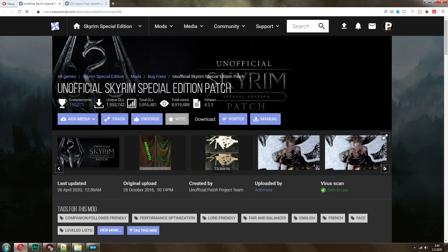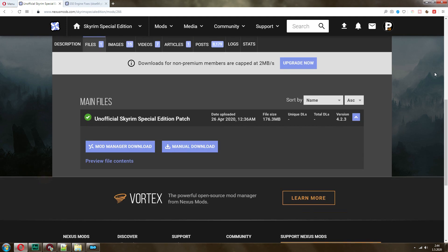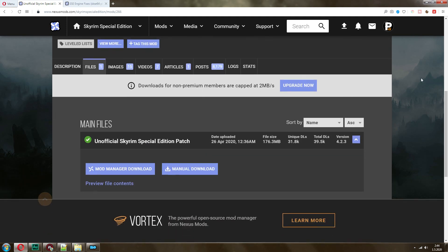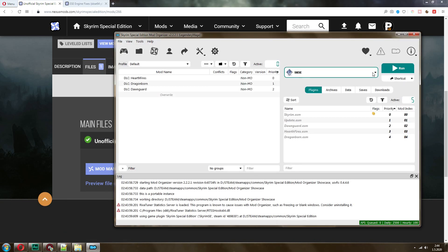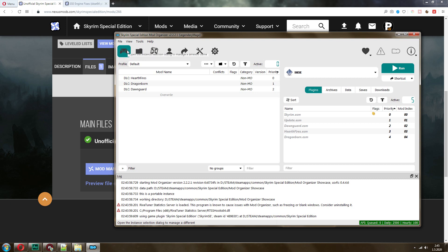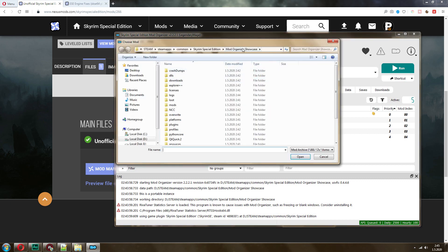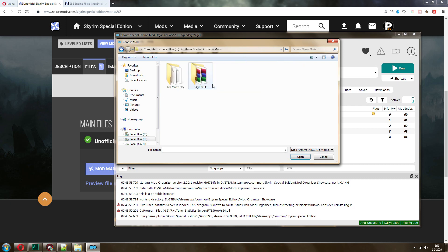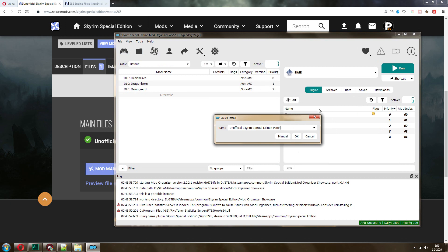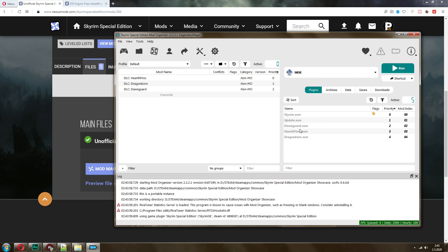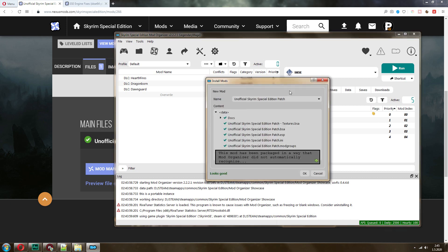First thing that you want to do is I would recommend going with the unofficial Skyrim Special Edition patch. Go to Files. You can either download manually or use Mod Manager. Now, since I already have it, I'm going to show you how to install mods manually. So you have an option here, install a new mod from an archive. I'm going to navigate to where this is located in my mod folder. Unofficial special edition patch.